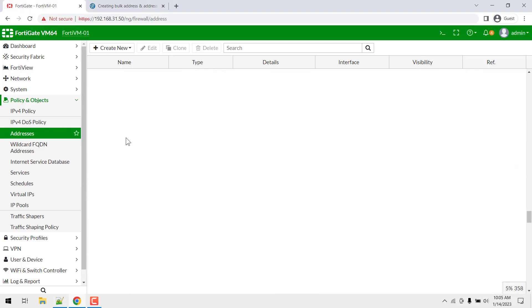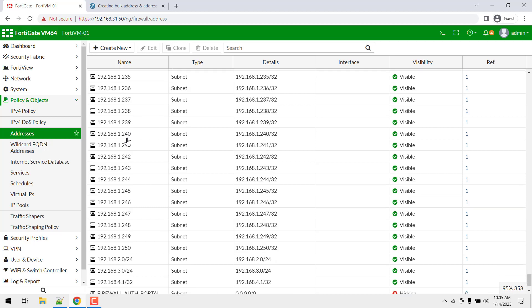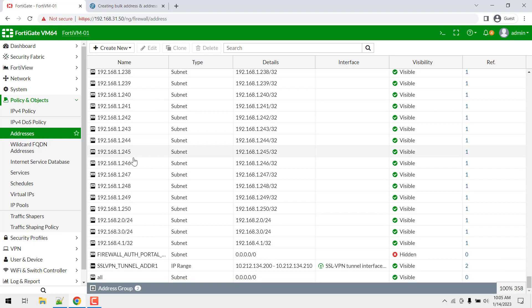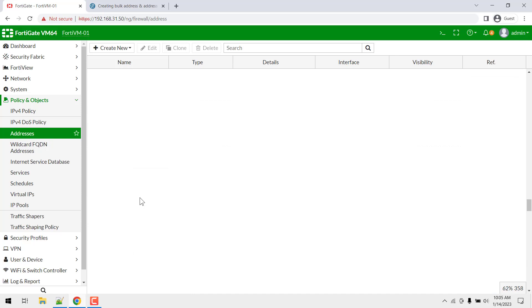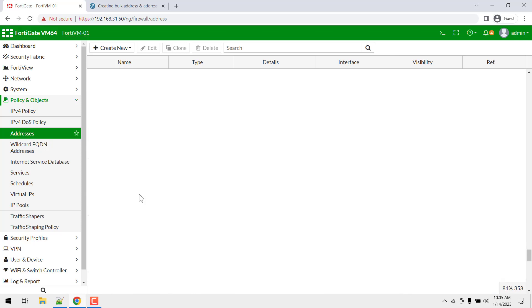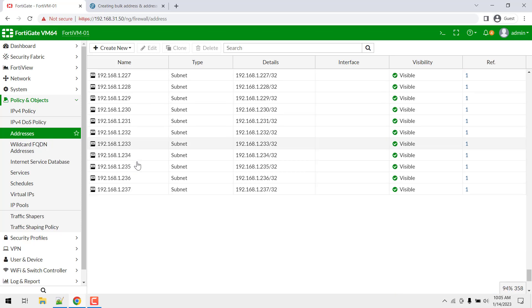And now if you navigate to the bottom, you will find some subnets as well like slash 32, slash 24. So it is a very easy way to add bulk IP addresses into the FortiGate firewall.